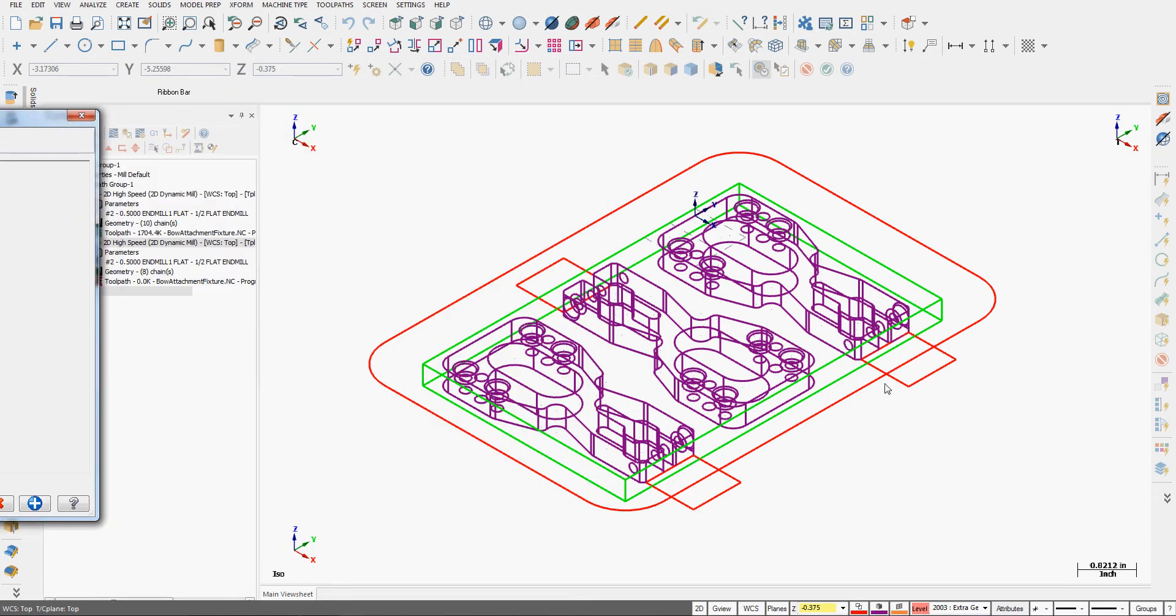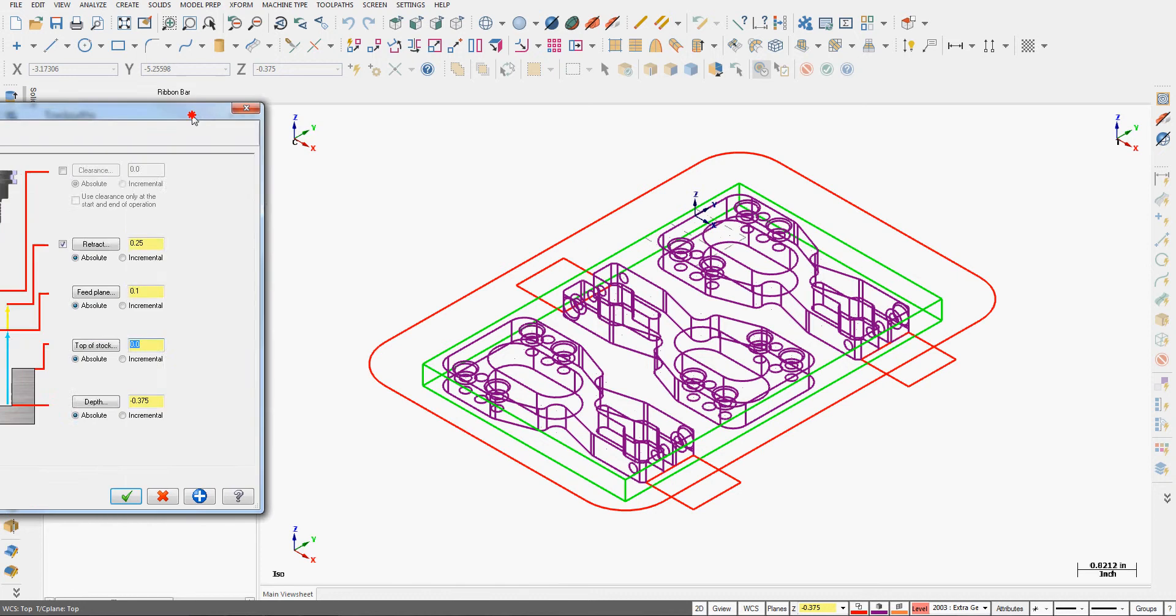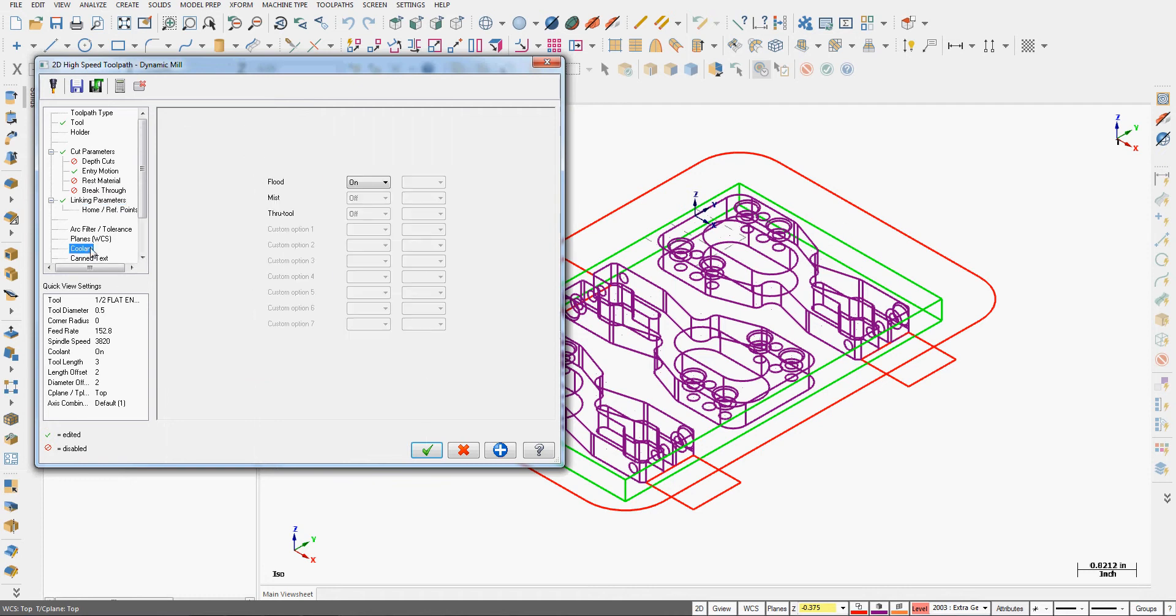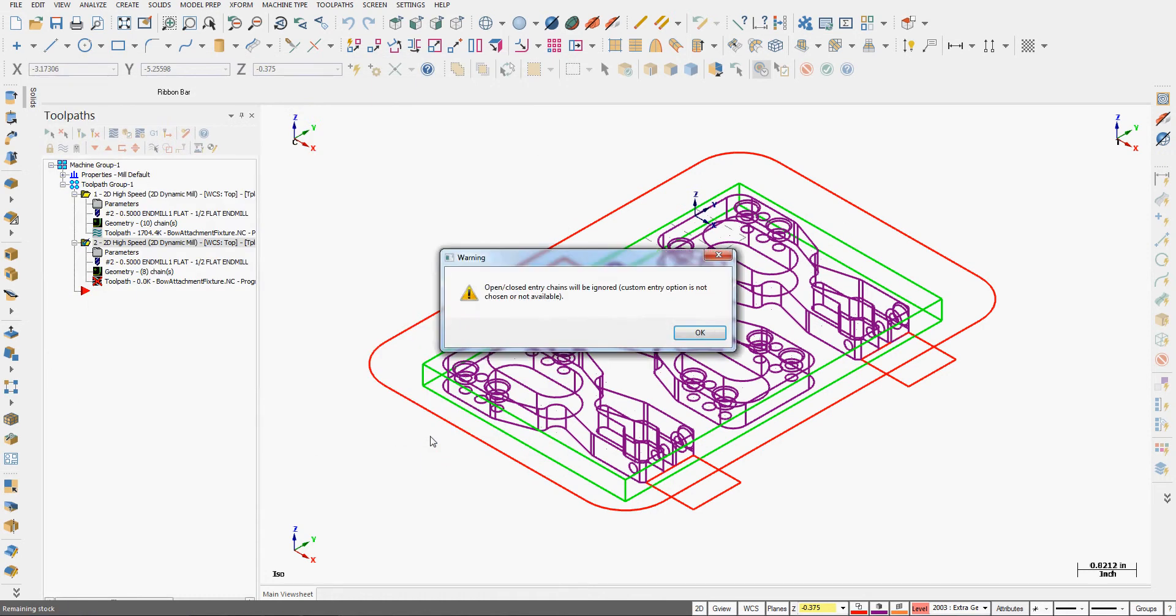Once again, where these rectangles are I have clamps, so when I verify it I want to watch for the clamps getting cut. If they do get cut I'll turn on the clearance or I'll make the retract above the top of those clamps. I'll turn the coolant on, I'll accept this selection and have a look at my toolpath.